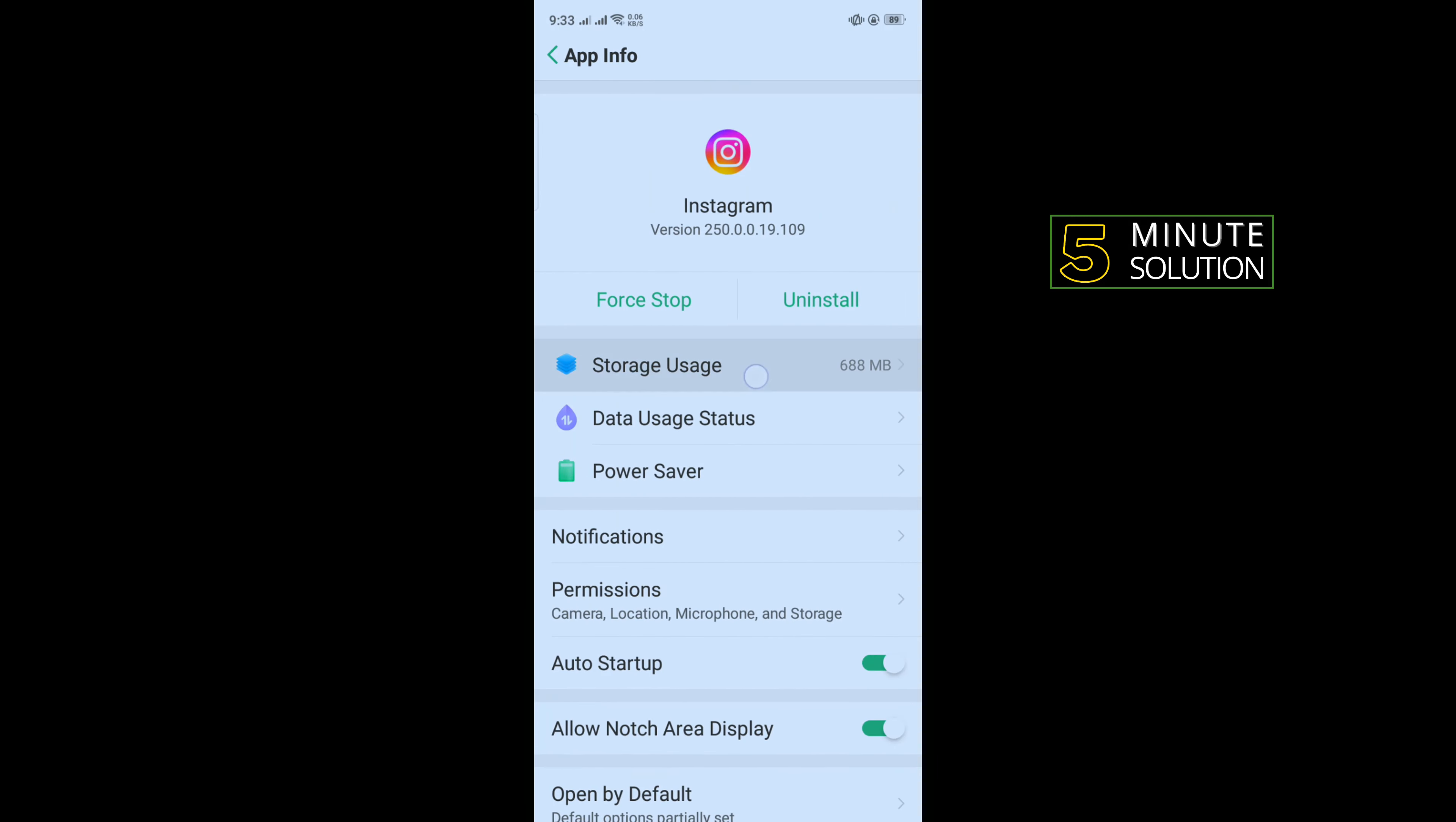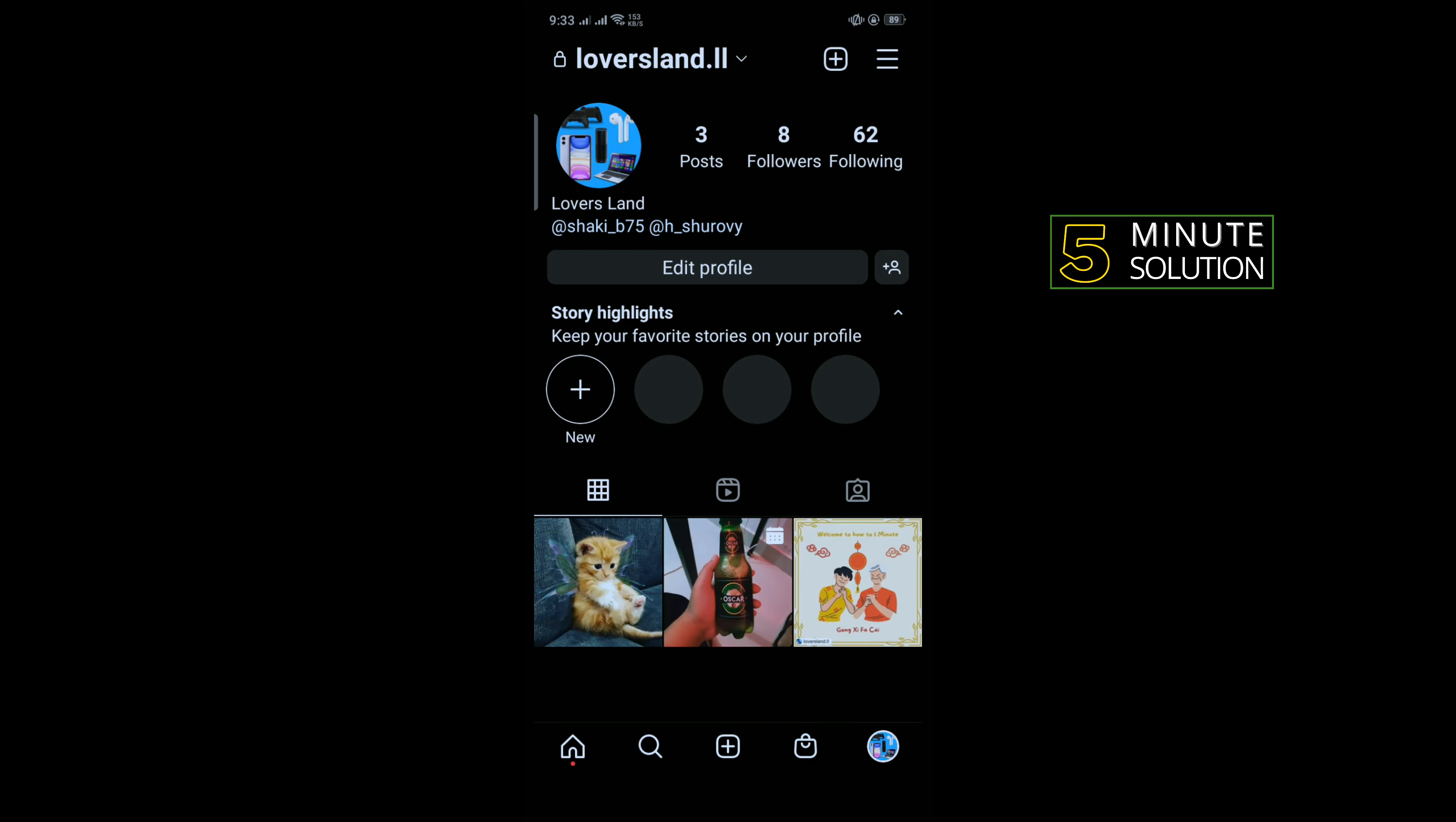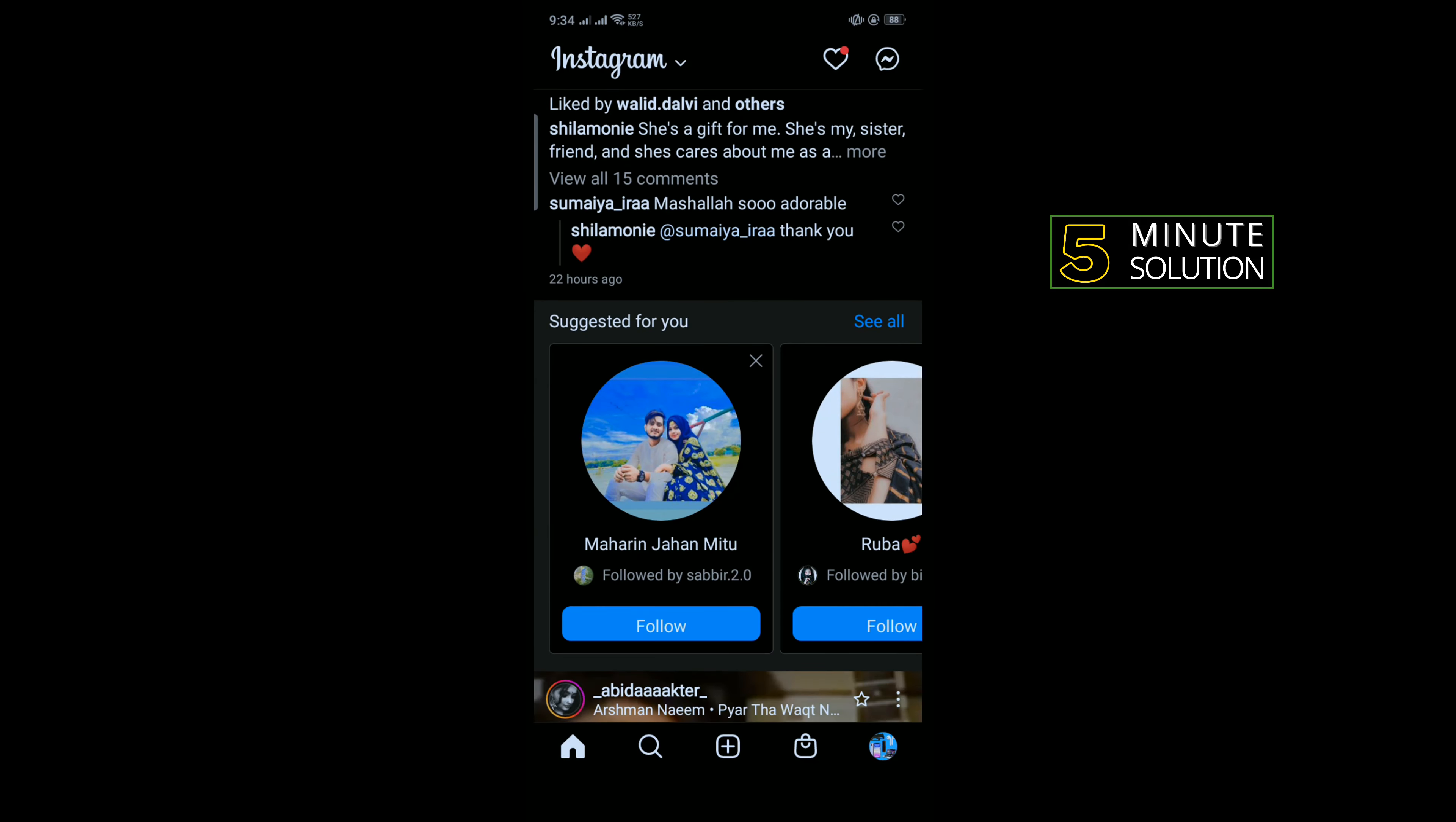Tap on storage usage and you have to clear cache. You can also clear data from here. Then open your Instagram and after some time, hopefully you will get the reels option here.